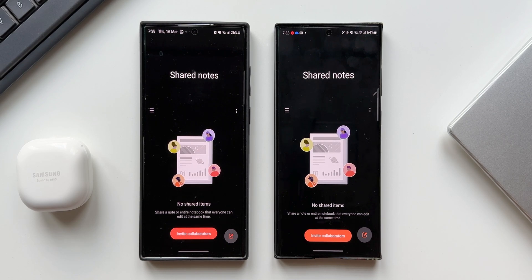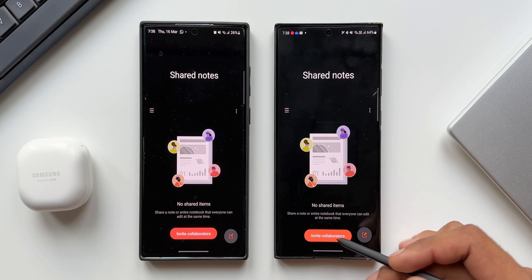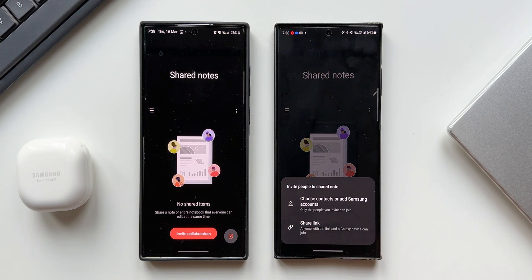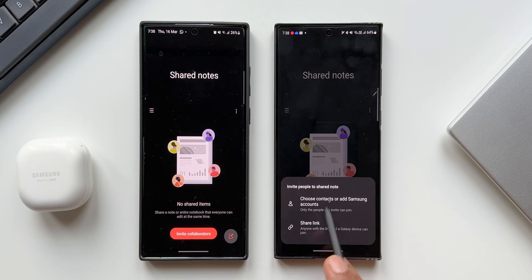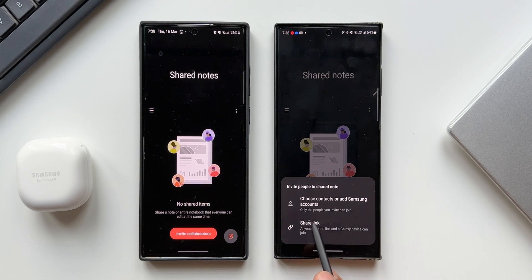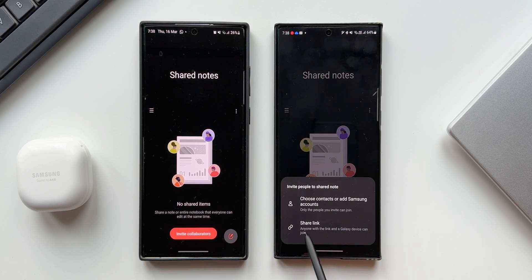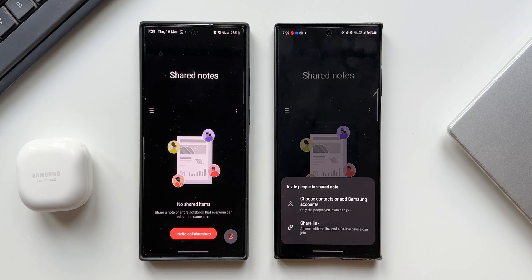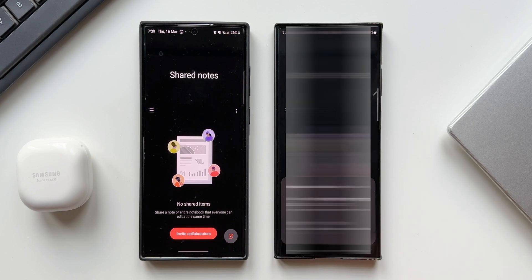Let me show you how exactly this works. Now let me tap on Invite Collaborators. Here it says invite people to shared note. You can choose contacts or add Samsung accounts — only the people you invite can join. You can also do this by sharing a link, and anyone with the link and a Galaxy device can join.